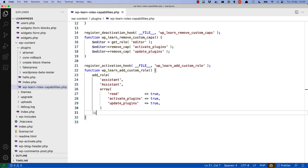Again, because the new role will be stored in the database, you should only run this code when the plugin is activated and not on every page load.